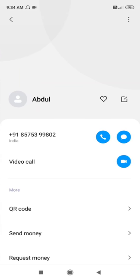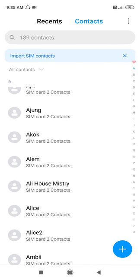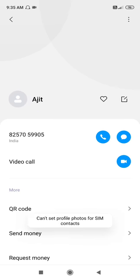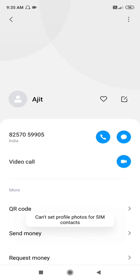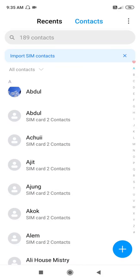This is a SIM contact, and if you click on it you can see it says 'can't set profile photos for SIM contacts.' You cannot set a profile photo for SIM contacts. Let's check another number as well — same problem. It's still showing the same issue. This is not an error; it's simply a limitation — you cannot set profile photos for SIM contacts.